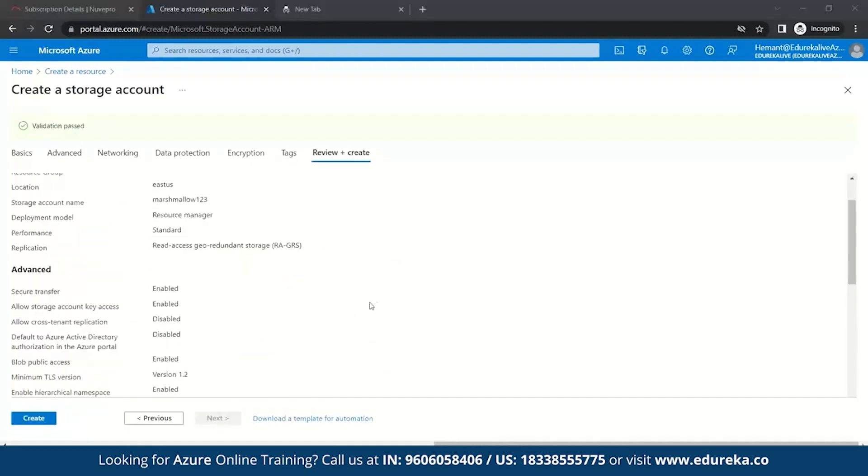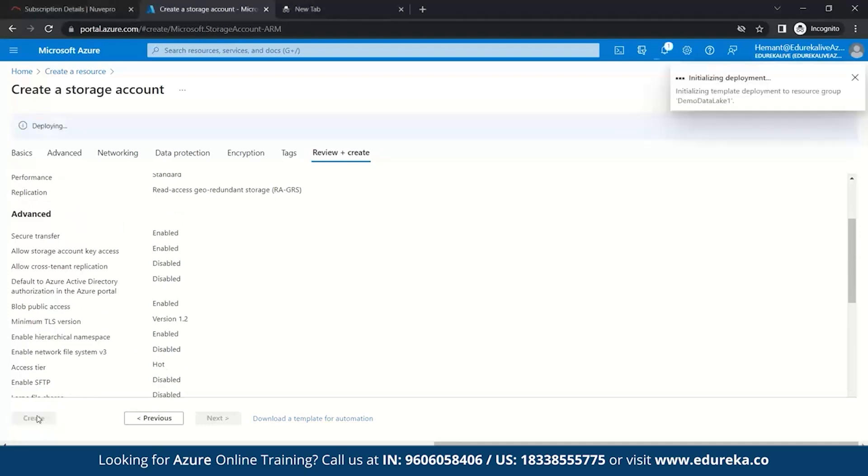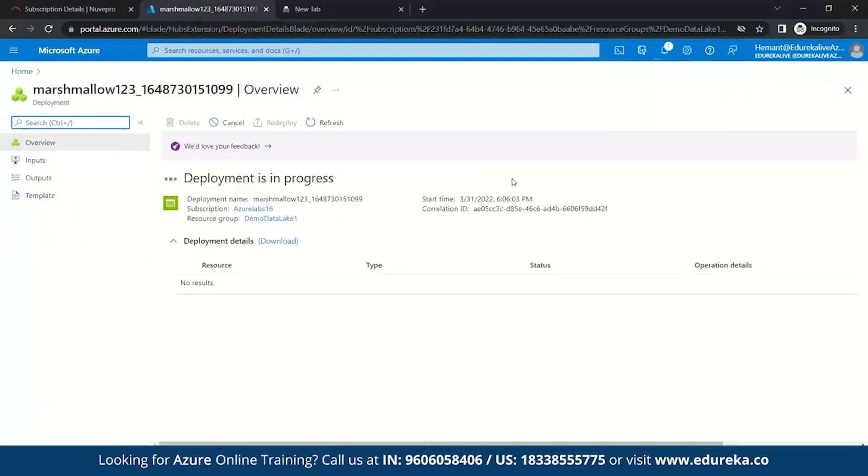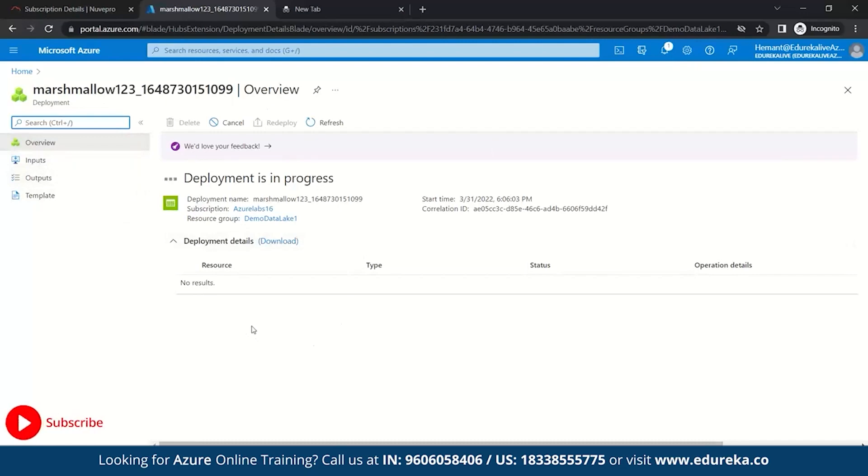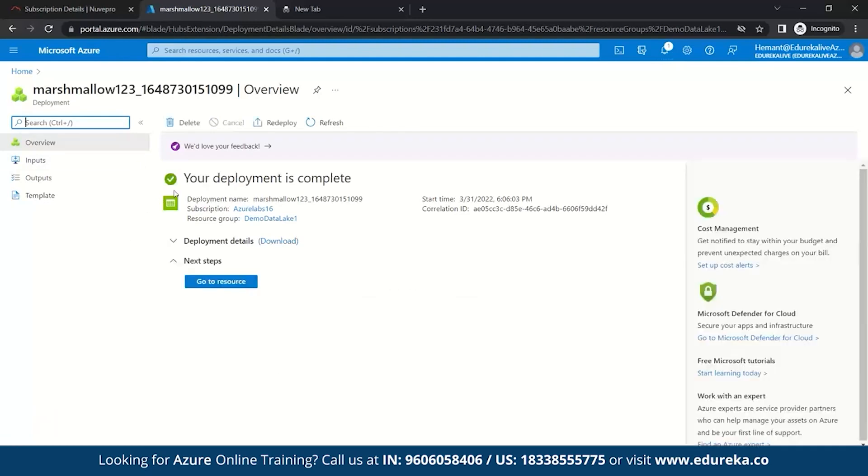So, it will take few minutes to validate all your details. Once validation is passed, you just click on create. So, it's now getting ready to deploy. So, here you can see your Marshmallow 123 is created and now it is getting ready for deployment. Here, you can see deployment is in progress. Once it gets ready, we will be working on it. Here, you can see your deployment is complete.